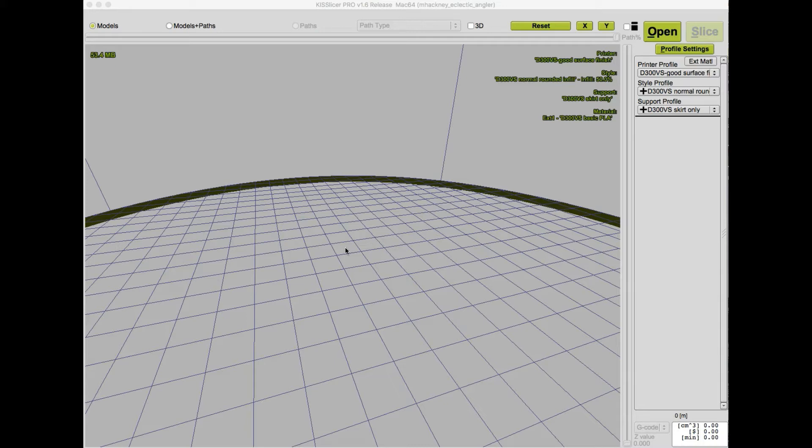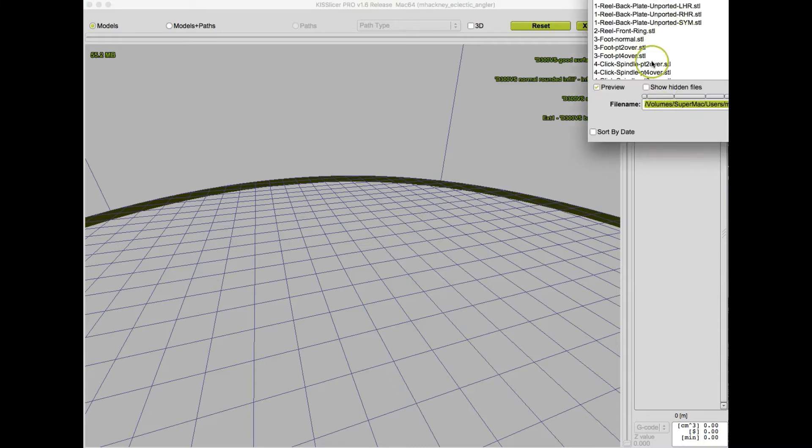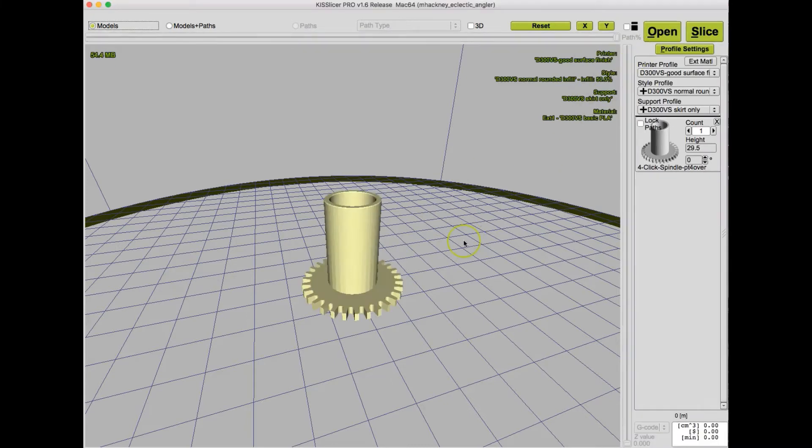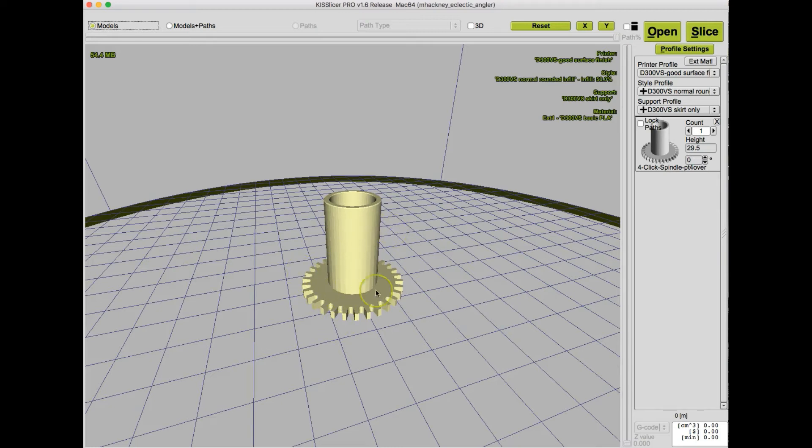Let's get started by opening a model. So this is a model from one of my 3D printable fly fishing reels, and basically it's a cylinder with a gear-like feature at its base.